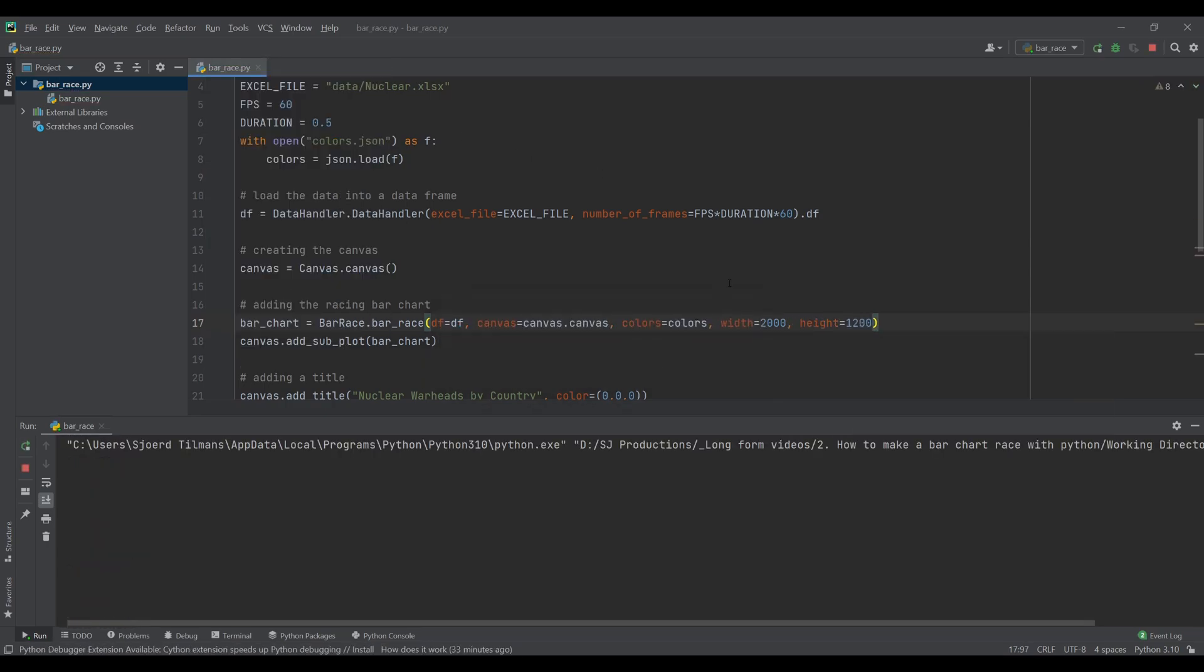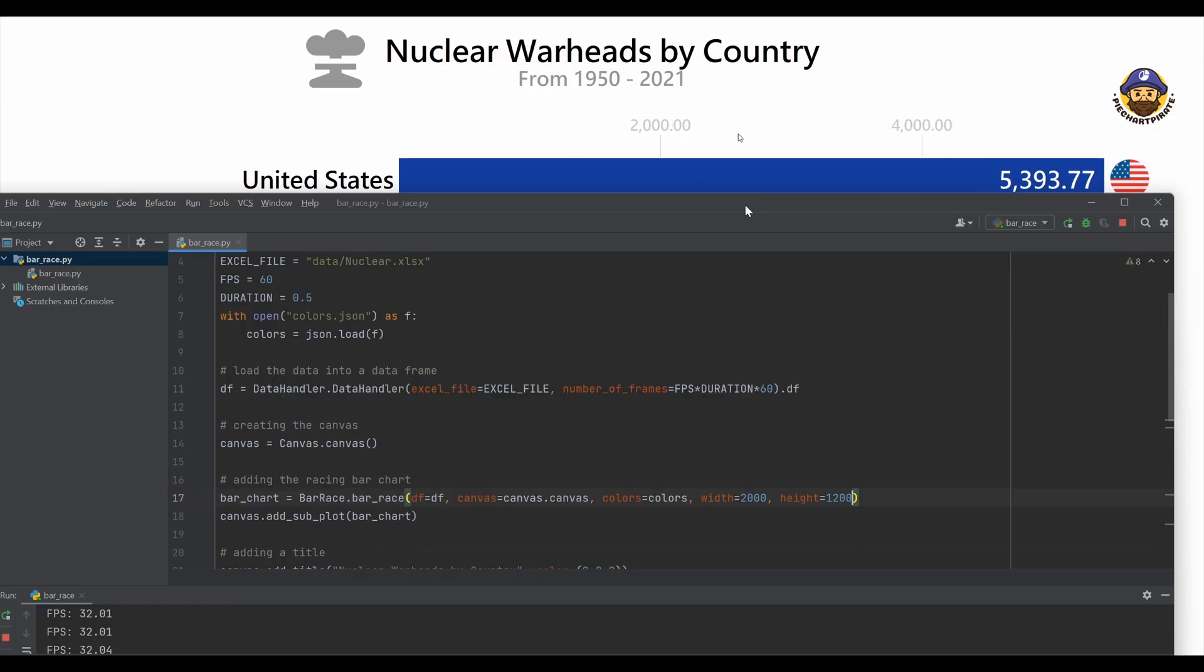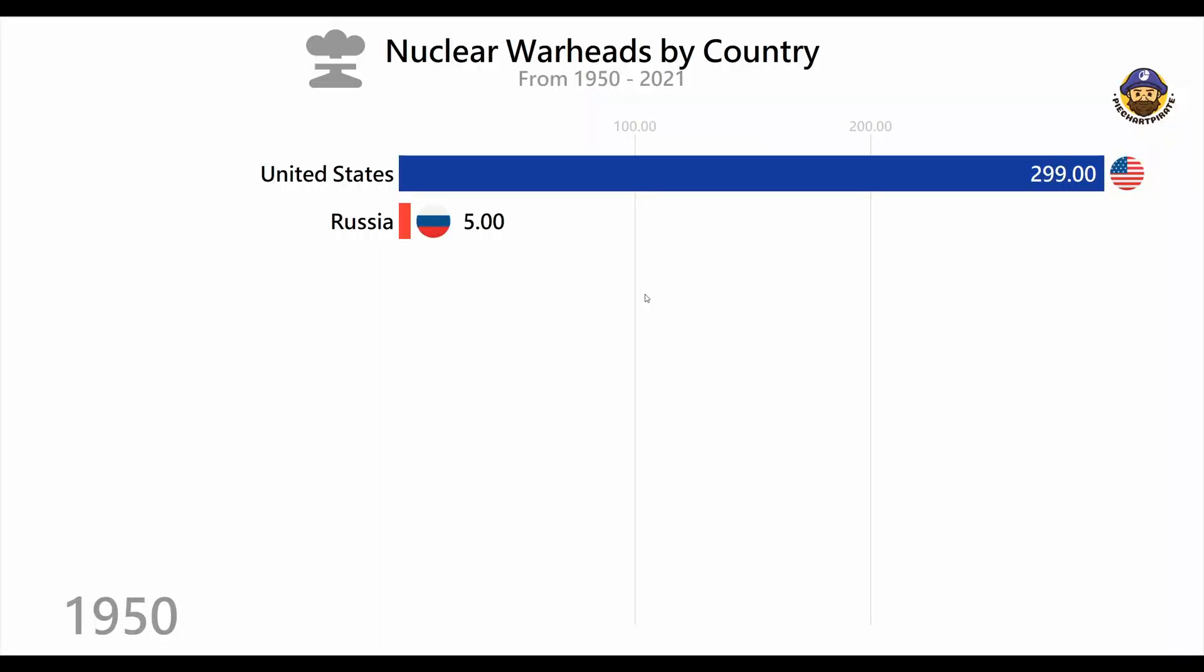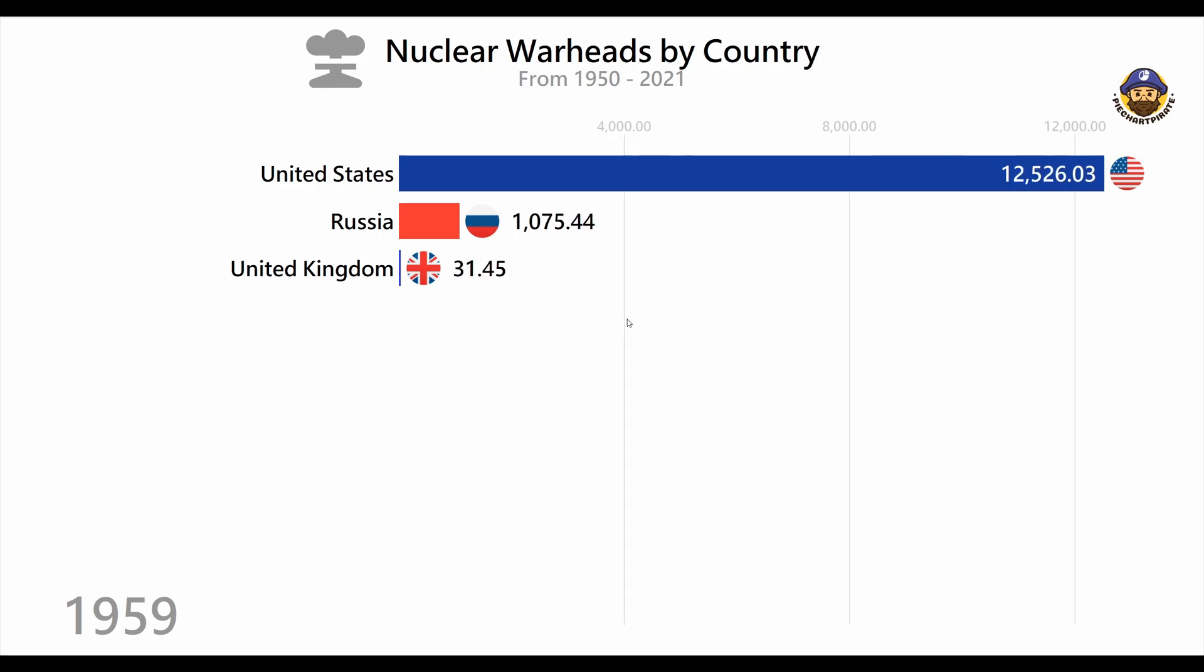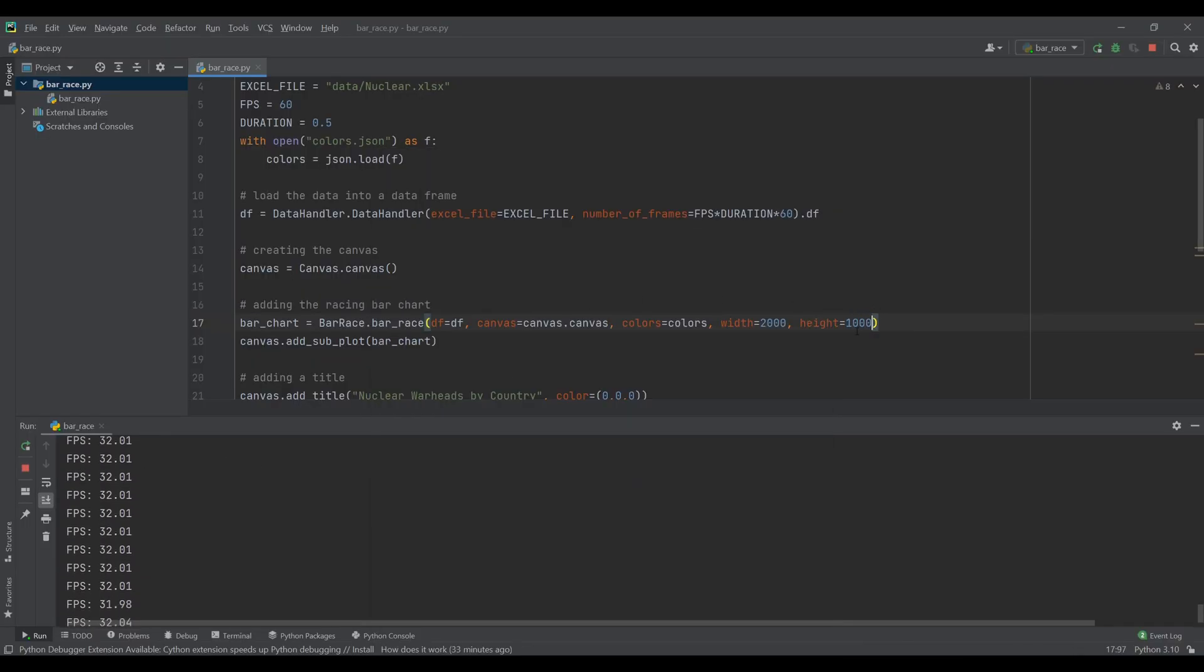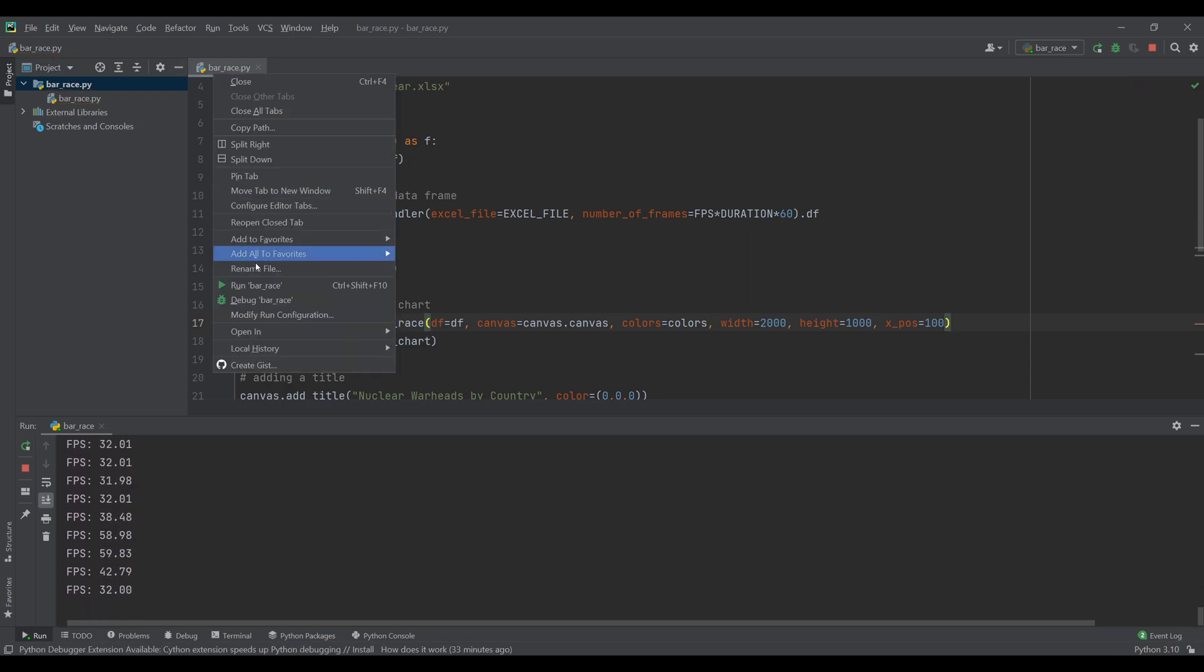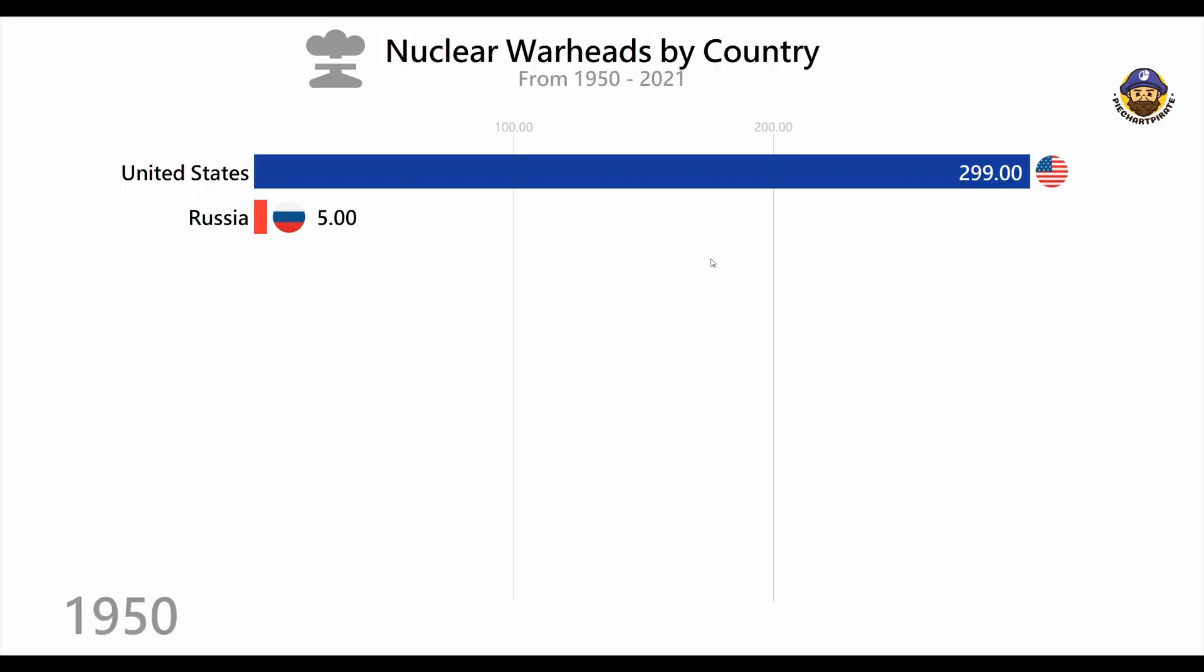One thing to note when setting the size is that the result will now depend on your screen size. The example I'm showing here is for 1440p. Now the plot is off-center. To resolve this we need to shift the visualization. To do this we can set the x-position and the y-position of the bar-race. That looks good.